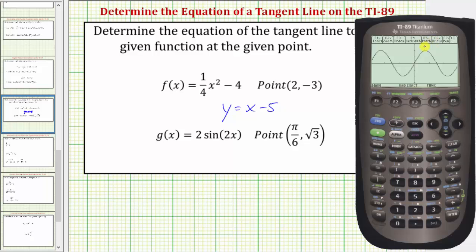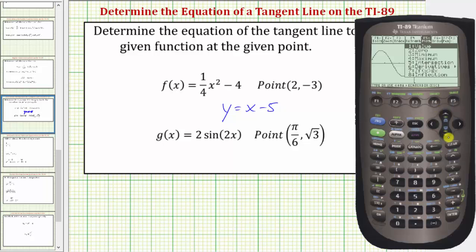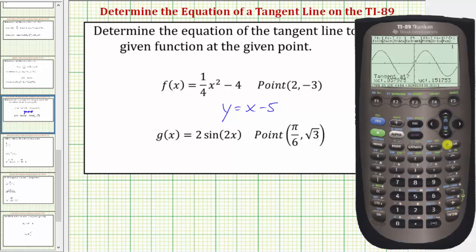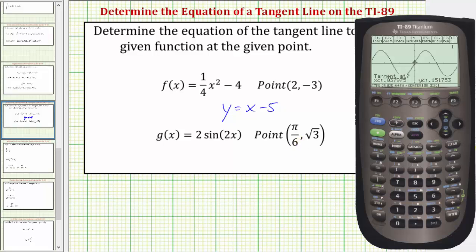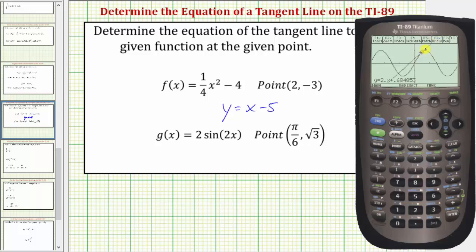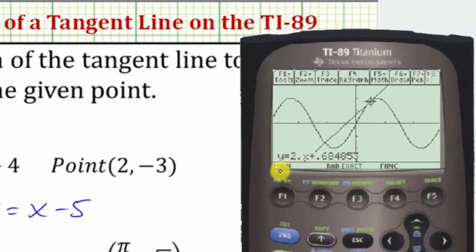To find the equation of the tangent line, we'll press F5 for the math menu, scroll down to the tangent option, or press the letter A, then press enter. We want the tangent line at pi divided by 6 radians, so we enter pi divided by 6 using second, the exponent key, divided by 6, then enter. It graphs the tangent line at the point of tangency, and in the lower left-hand corner it gives a decimal approximation: y equals 2x plus 0.684853.